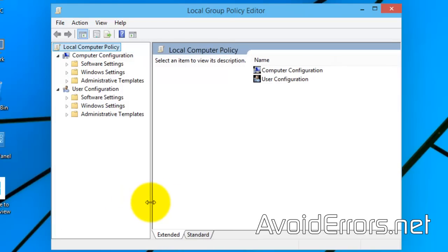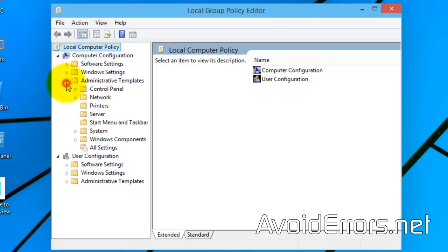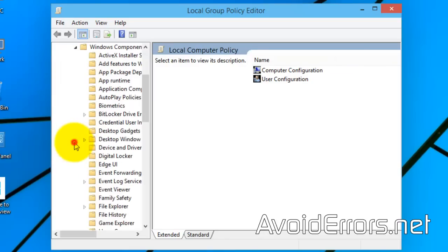Under computer configuration, expand administrative templates, and here expand Windows components, and look for OneDrive.